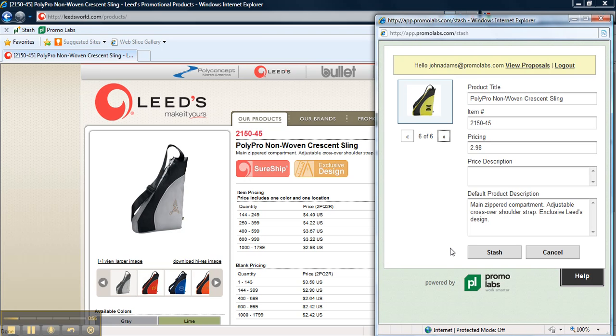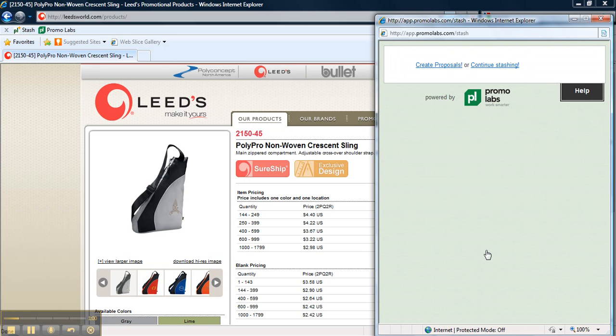Once you've picked the right color and everything's in order, press the stash button. Now you can either continue stashing or go to create your proposal.